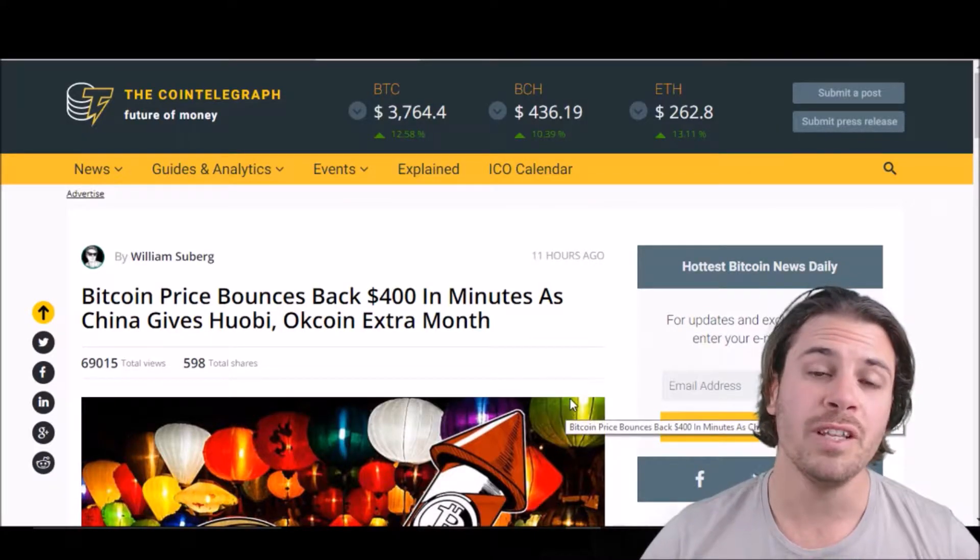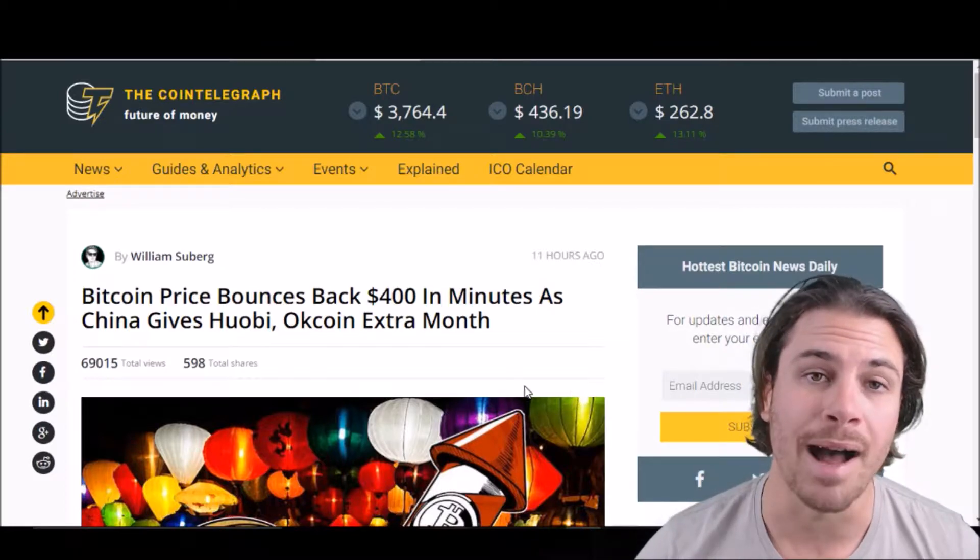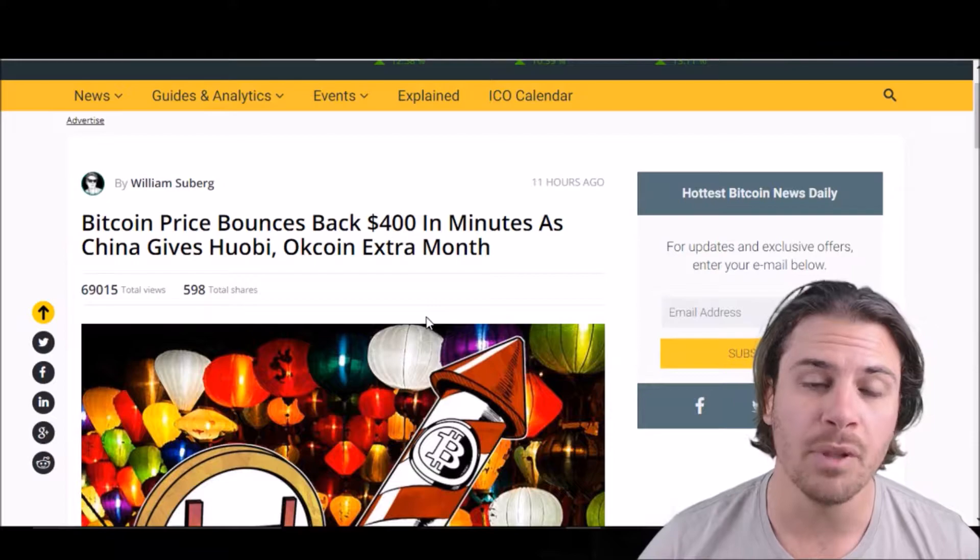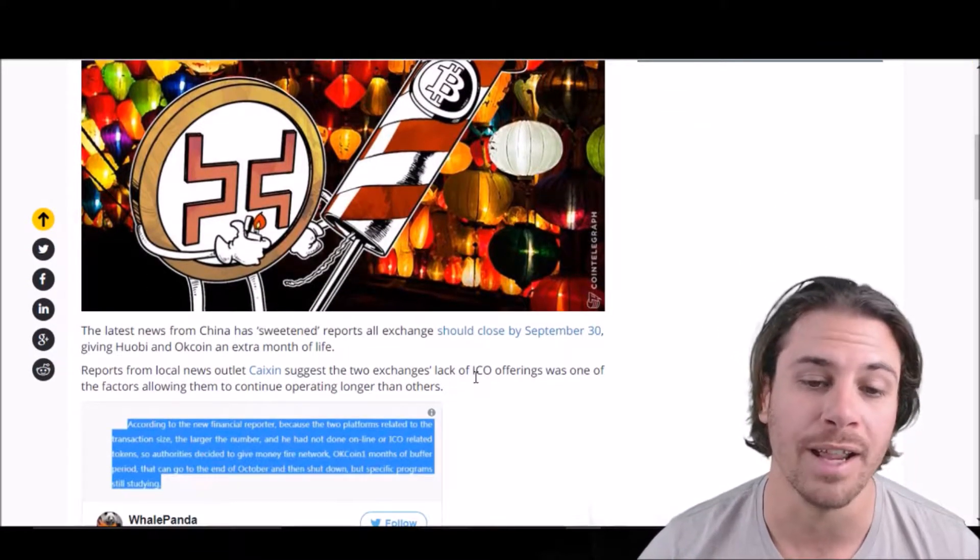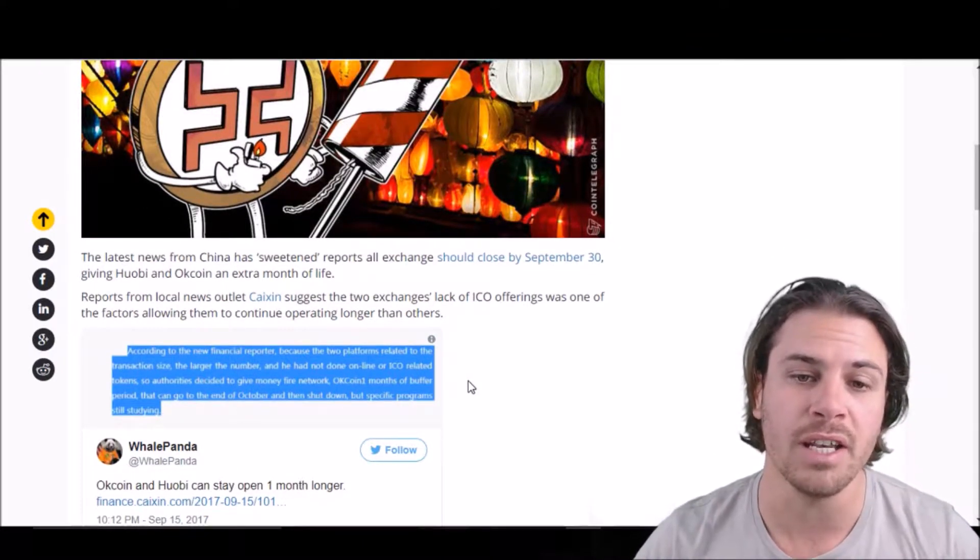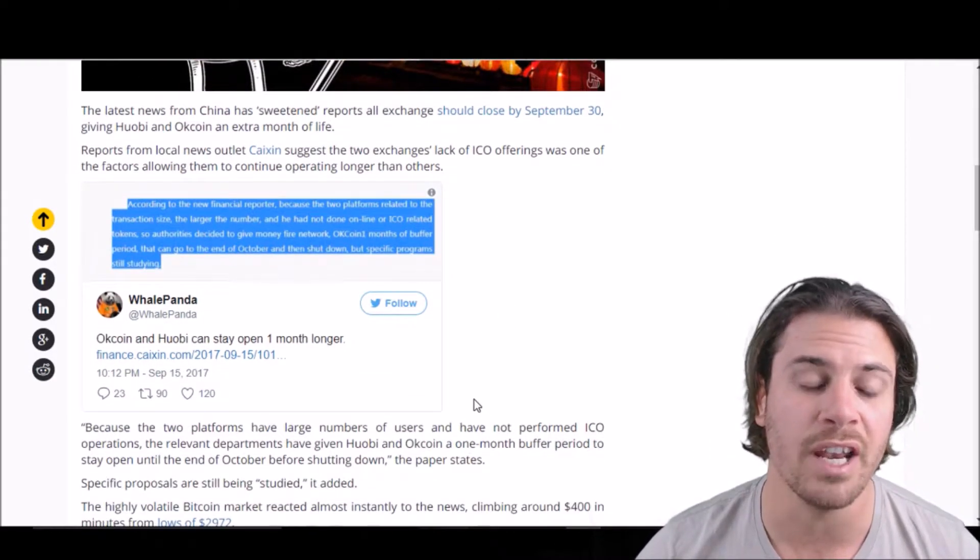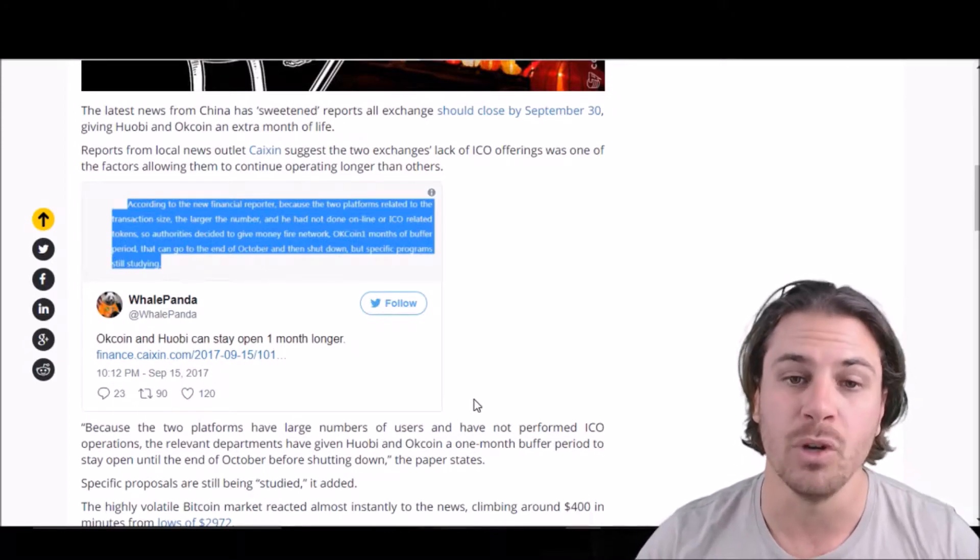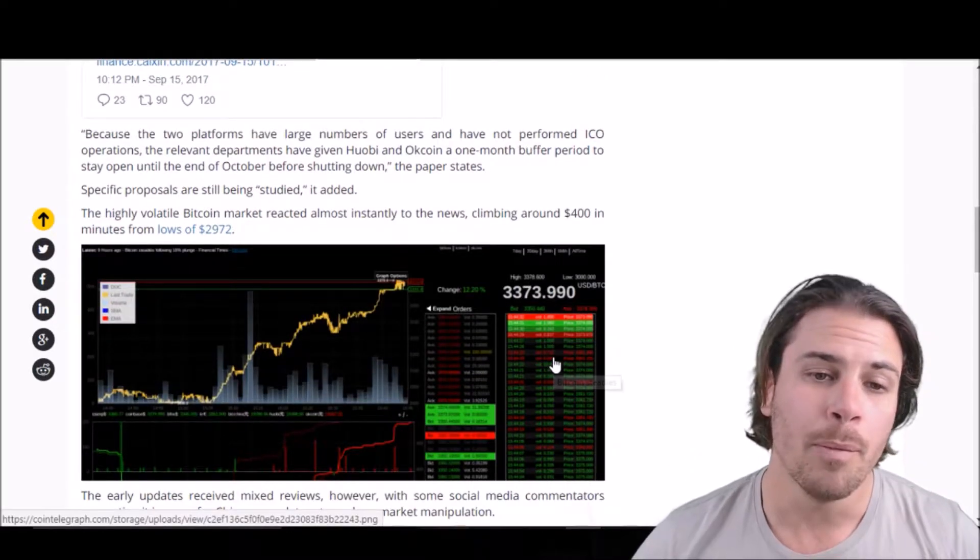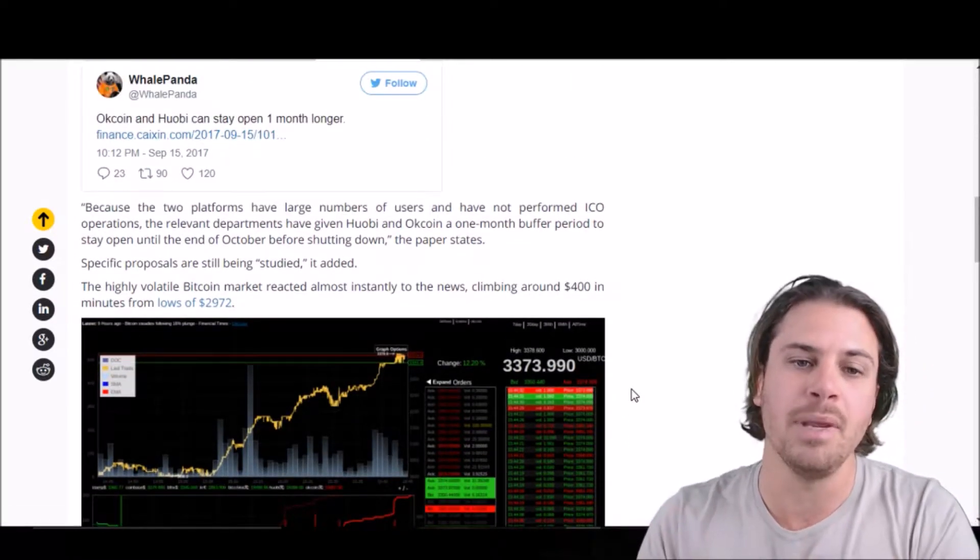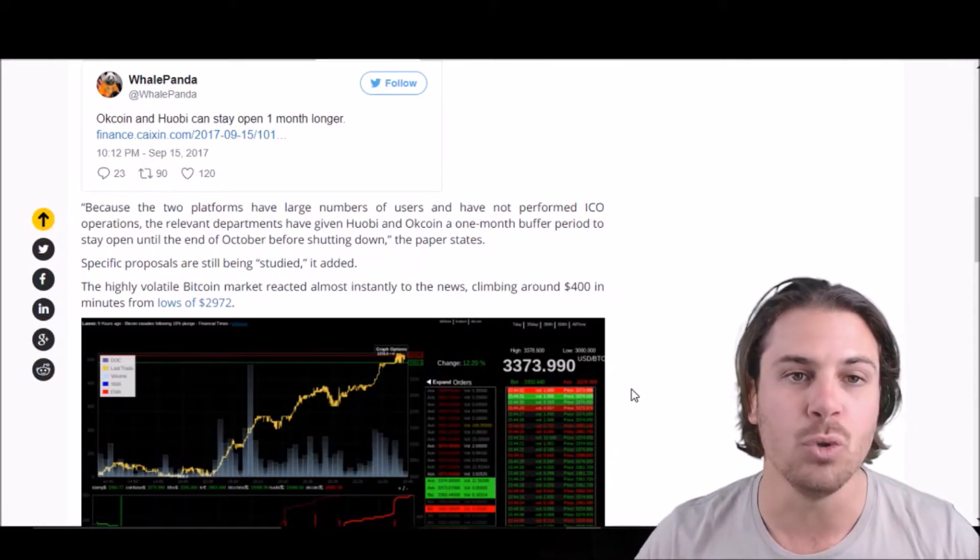So this bit of news here seems to directly correlate with the increase in the market in the last 12 hours. So China has given a couple of exchanges, Huobi and OKCoin, an extra month to stay in operation before they have to shut down. So originally, they were looking at all exchanges in China shutting down by September 30th. But China has given these two exchanges an extra month because they didn't offer the ICO services, which was originally what this whole China thud was about. So basically, as soon as that news has been released, the market has picked up, which just goes to show how reactive the market is to news, specifically news coming out of China.